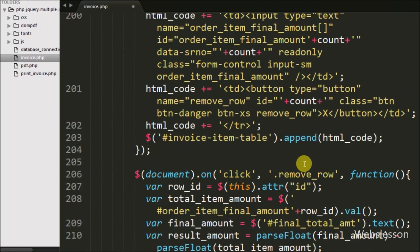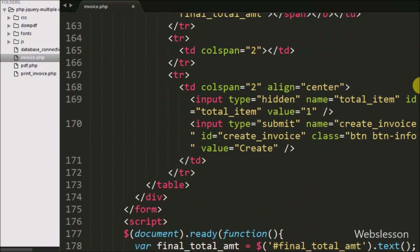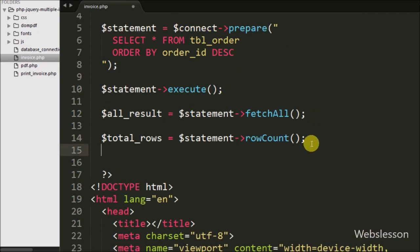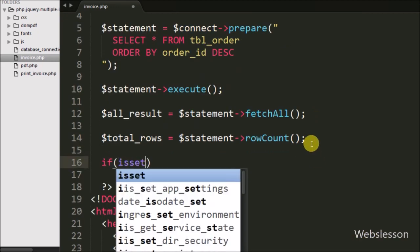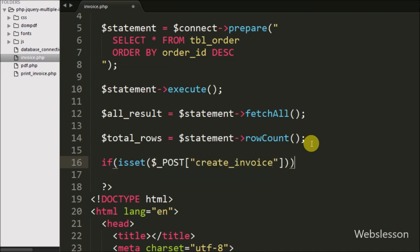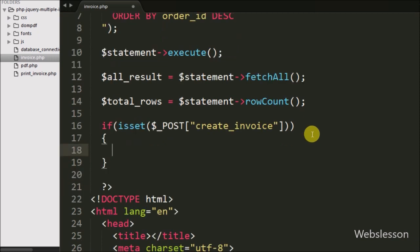Hi friends, in this part of the PHP jQuery invoice tutorial, we have moved to write PHP code for inserting invoice data. Here we have written an if statement, and under the condition we have written the isset() function with the $_POST['create_invoice'] variable. This condition will check if this variable value is set, then it will execute the if block of code.